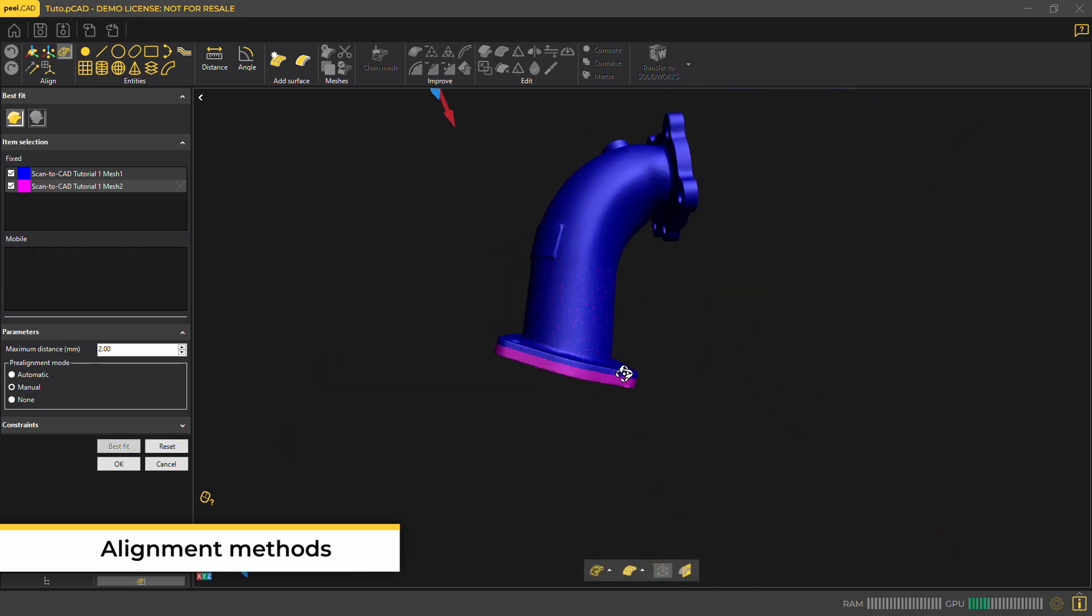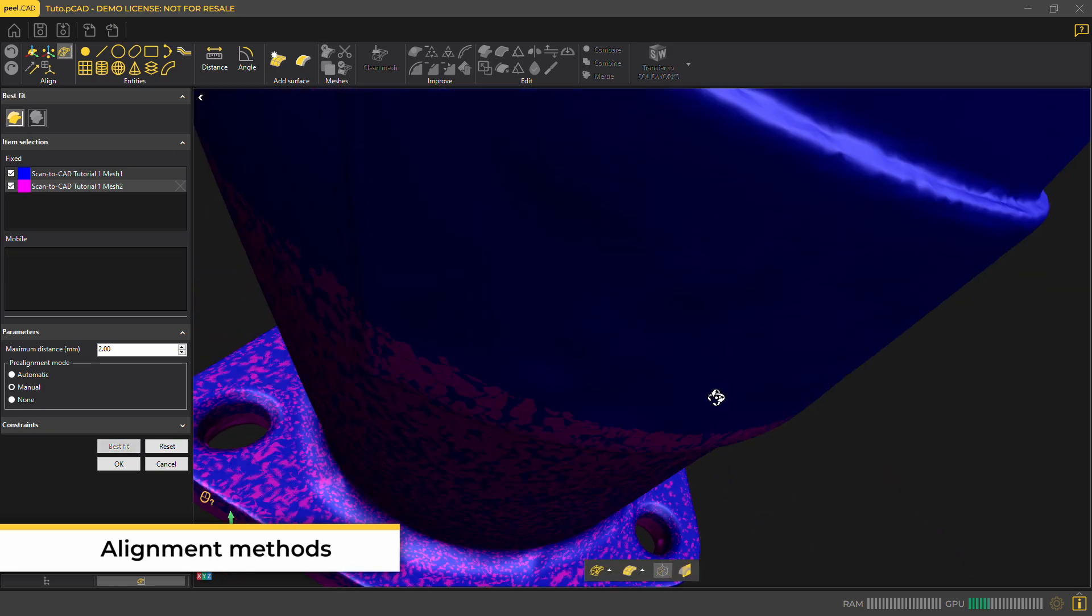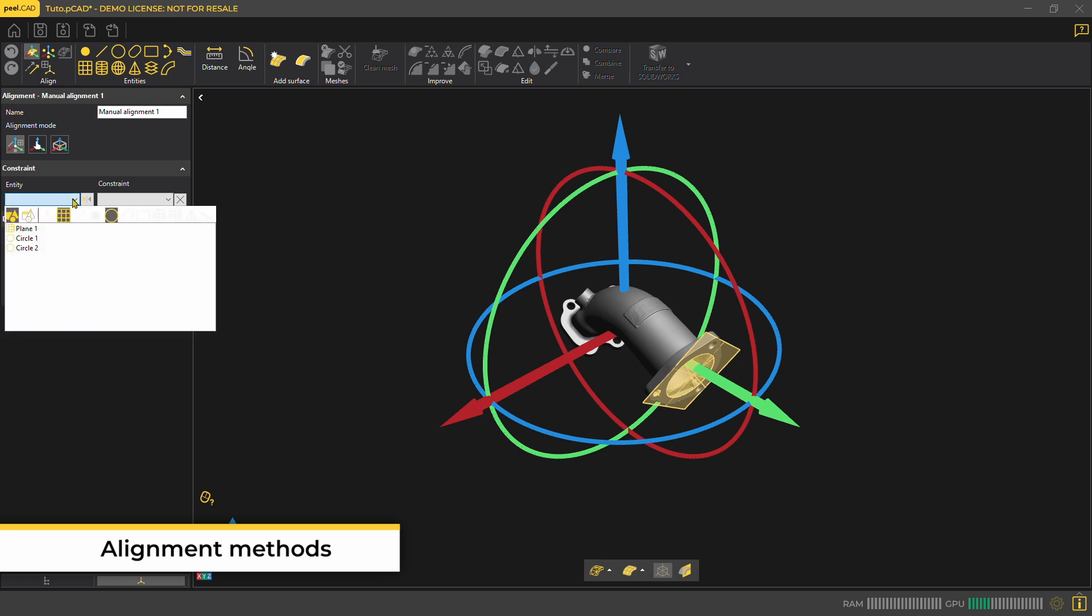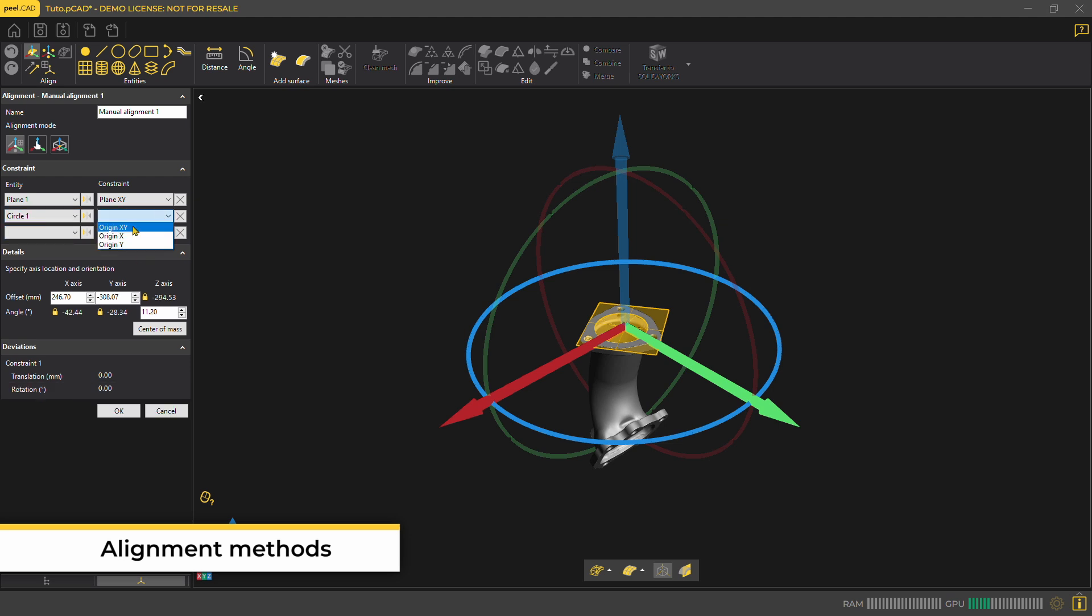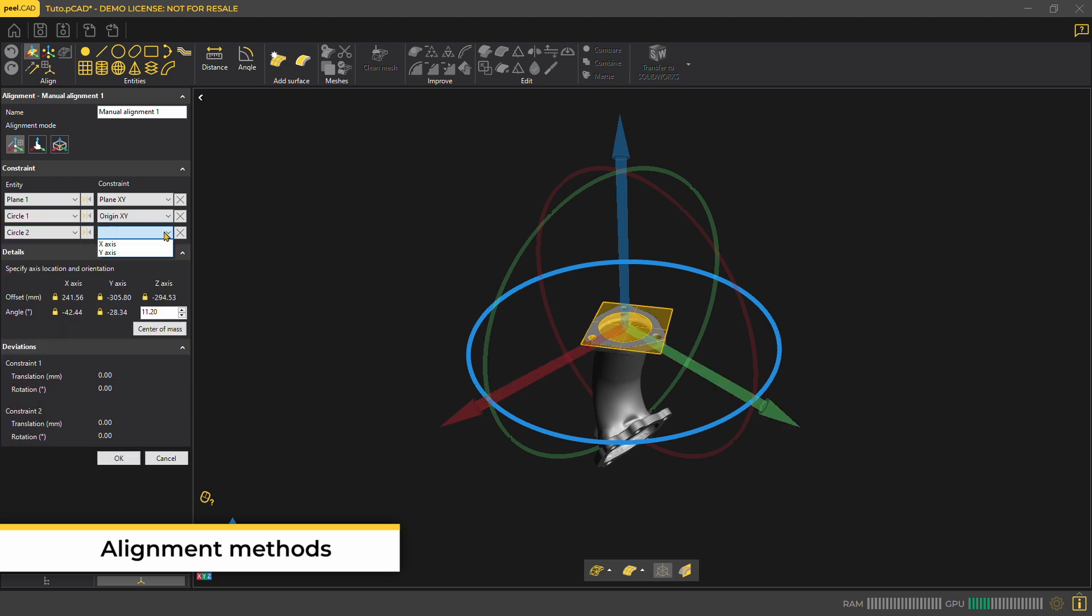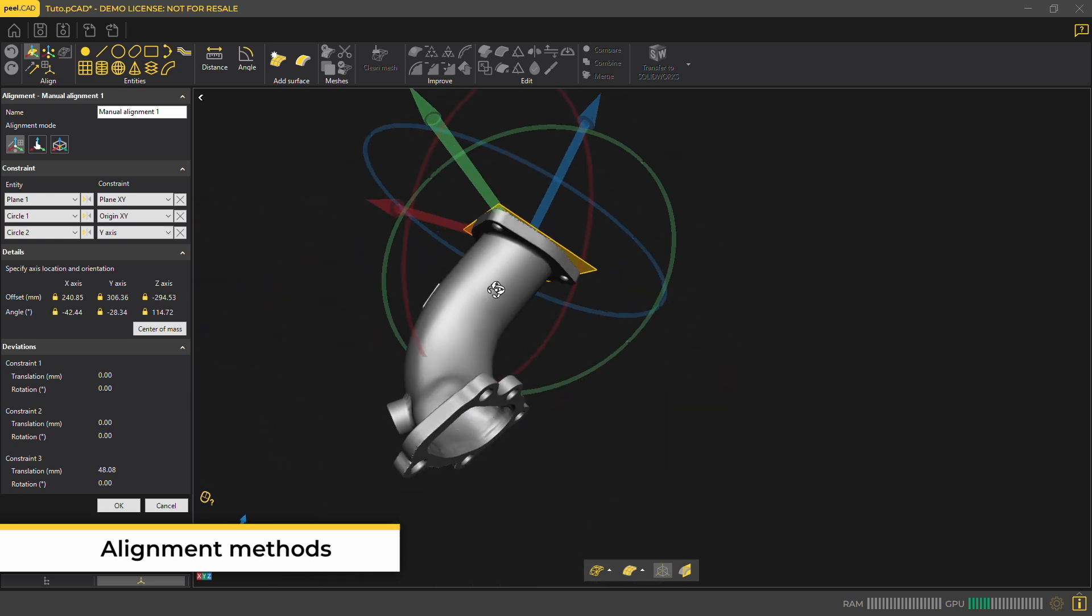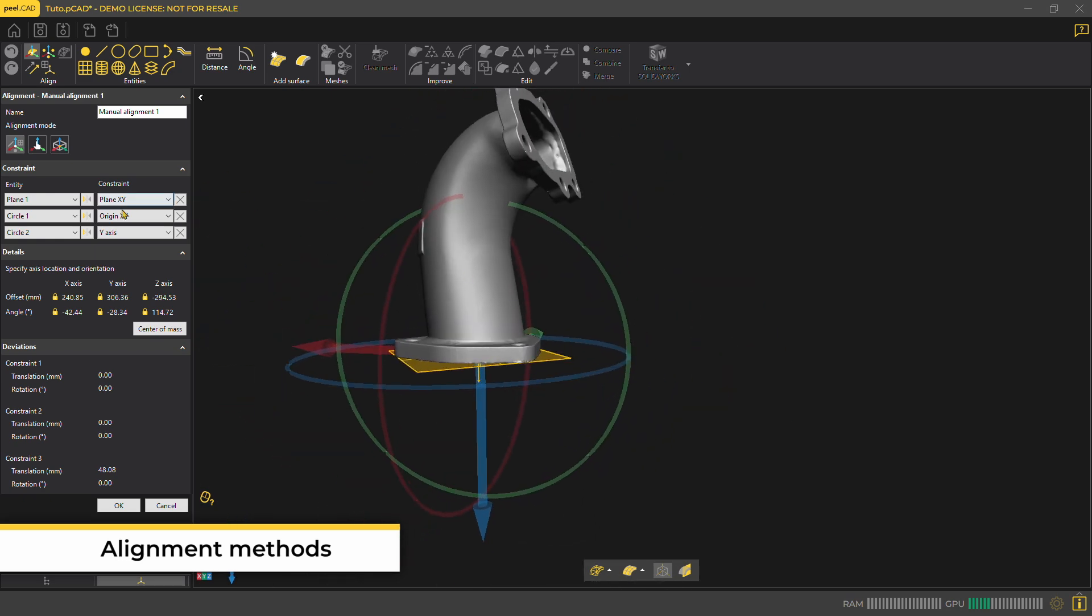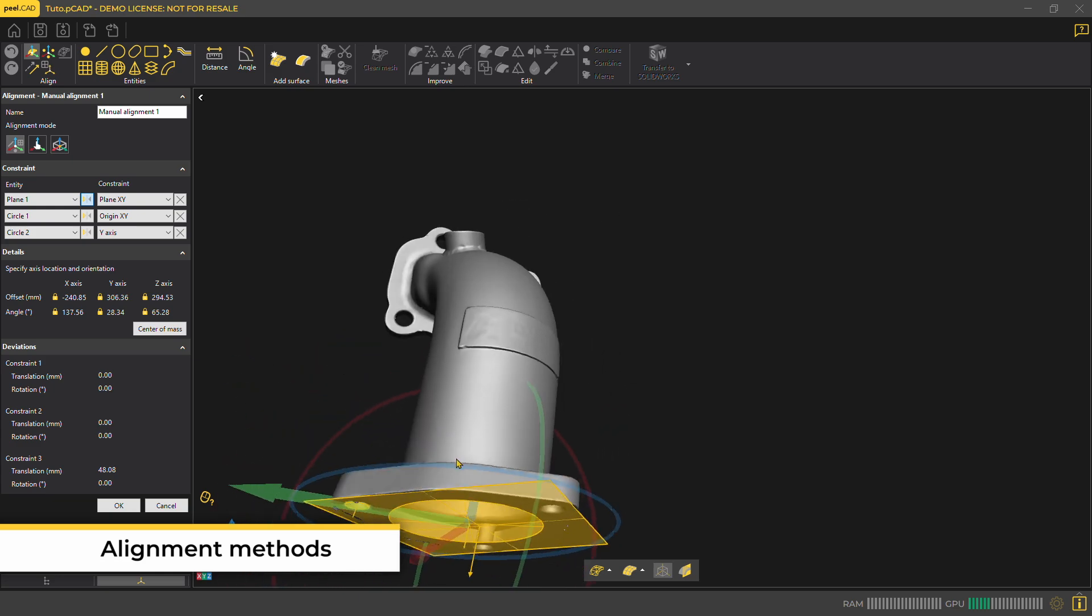Sometimes you're aligning a few meshes so that you can later merge them together as one. You can also align using manual alignment in which you can use entities you've already created to better align your part. Here, we've created a plane on the bottom of the flange and two circles. One in the large pipe opening using the whole edge, and the other circle is being made where the flange's bolt would go through.